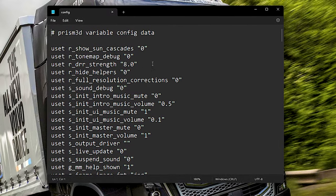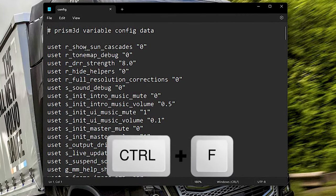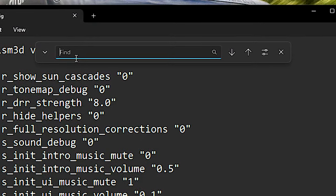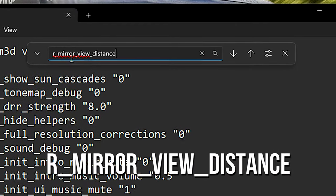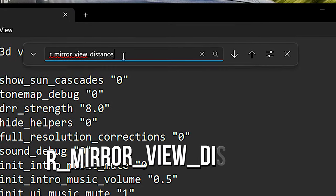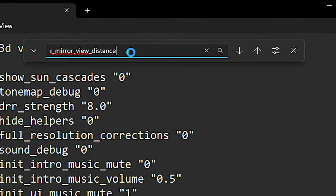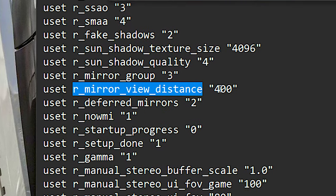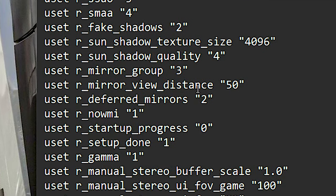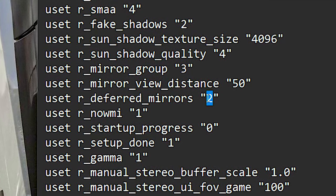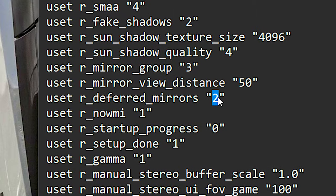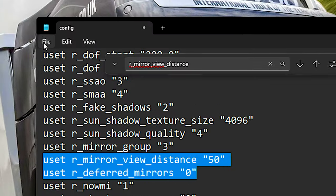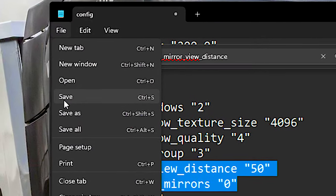After opening the file, press the keys Ctrl and F from your keyboard. In this empty field, type R-Mirror View Distance and then press Enter. Then in the setting R-Mirror View Distance, type 50. And in R-Deferred Mirrors, type 0. And lastly, click on File and Save to save the changes.